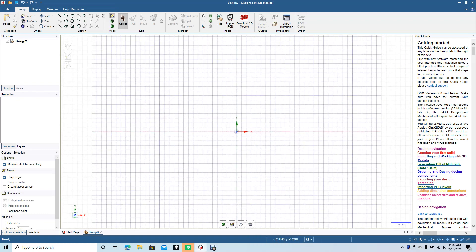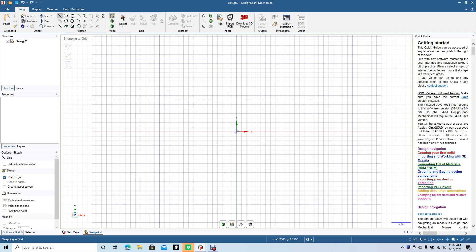What we need to do first is create a path. In order to do a sweep in DesignSpark Mechanical, the object you're sweeping needs to follow a path. So we're going to make that three inches.